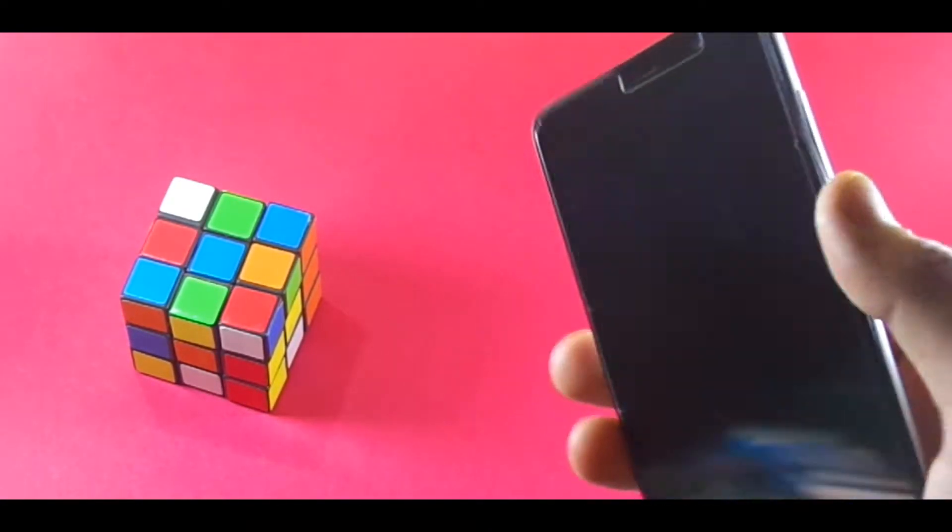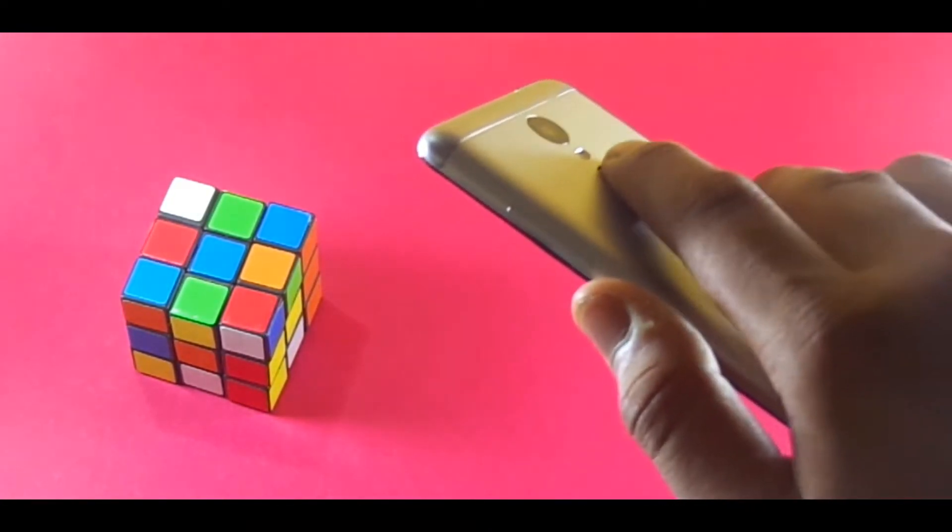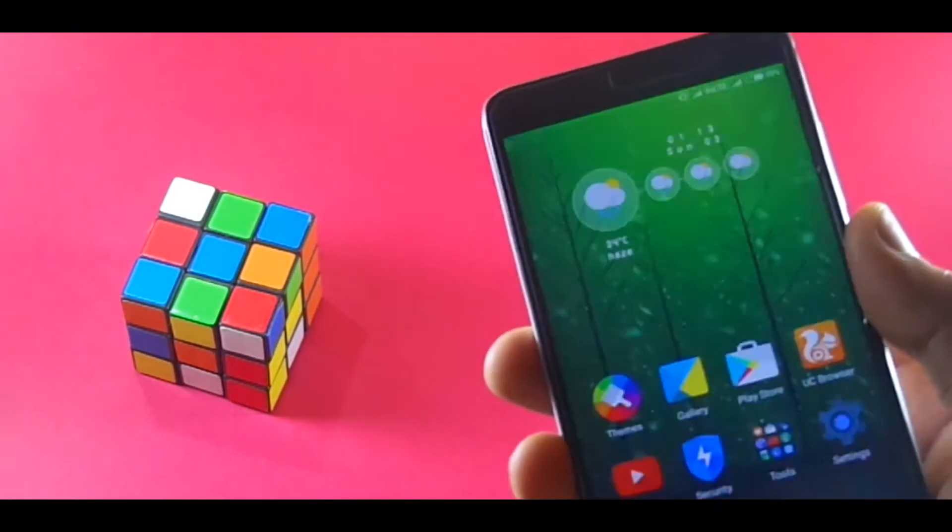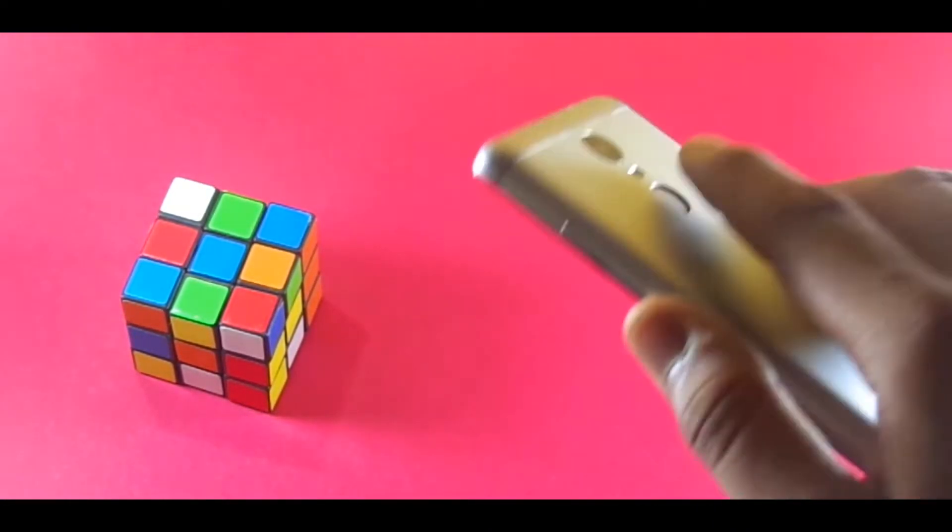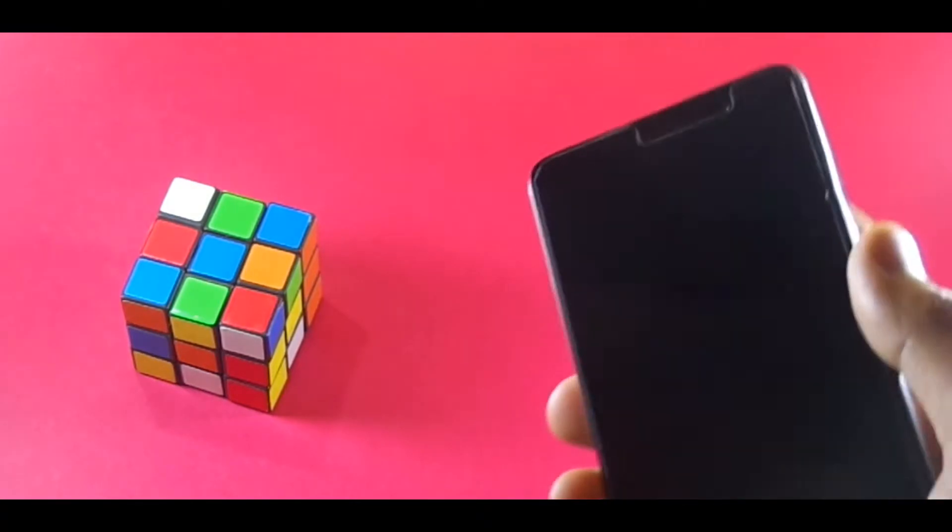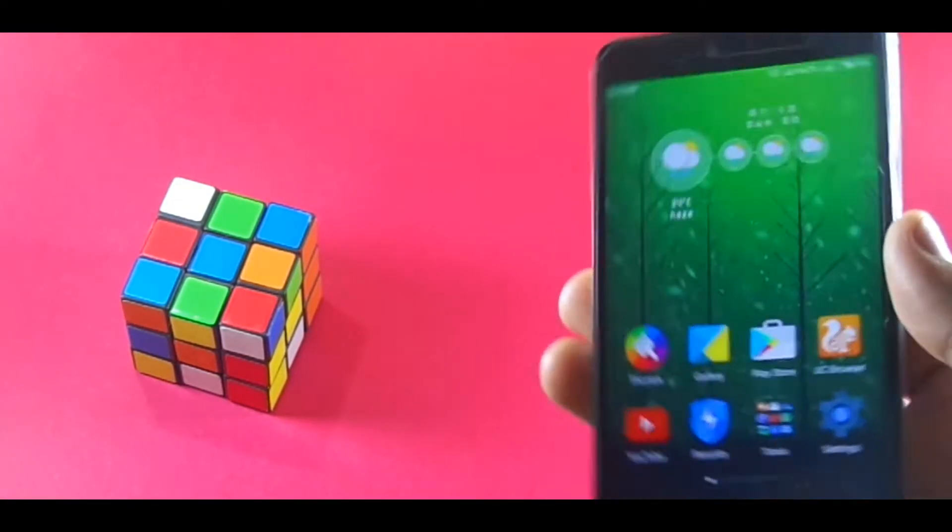Anyways, the very first change that I noticed was with the fingerprint sensor. It has been working more accurately after the update and it feels more responsive.